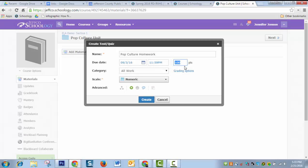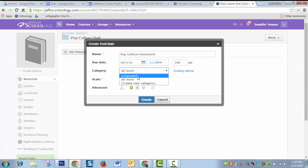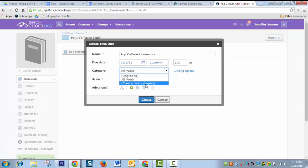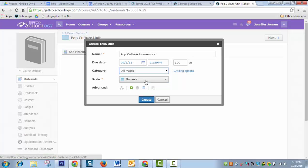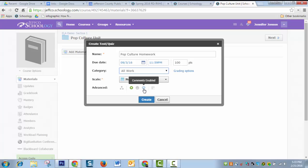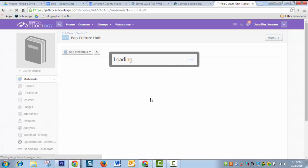Don't worry too much about the overall points right now. We'll come back to those. You do need to make sure that you have a category. If by some reason your category is set to ungraded, make sure you switch it to a gradable category or just create a new one right here on the spot. Before you click create, one last thing you might want to do is disable comments for your quiz. Unless you want students leaving comments about your quiz, I'm just going to disable that and choose create.